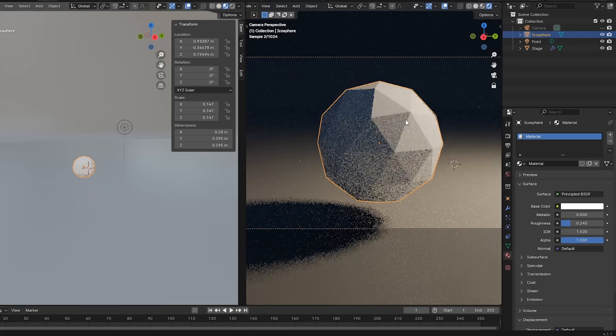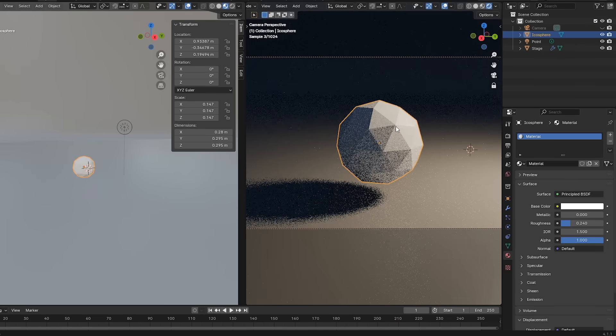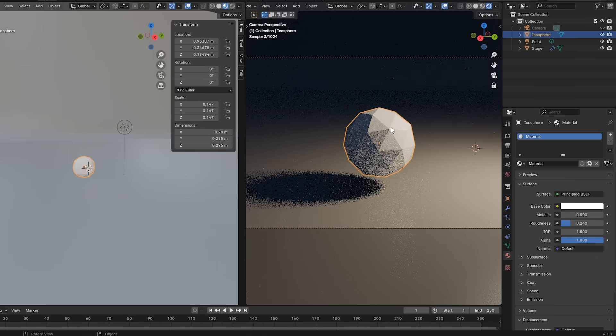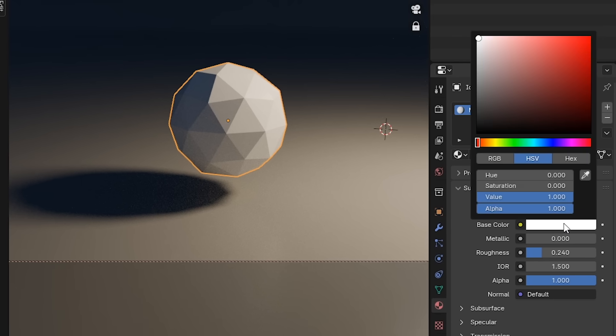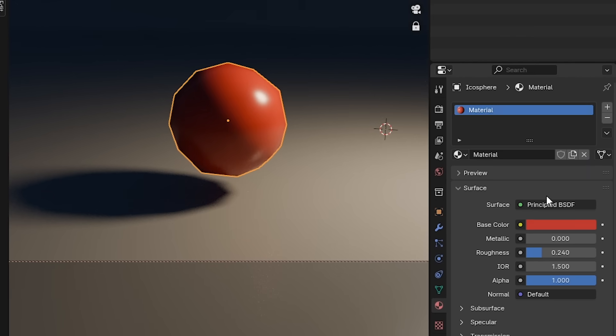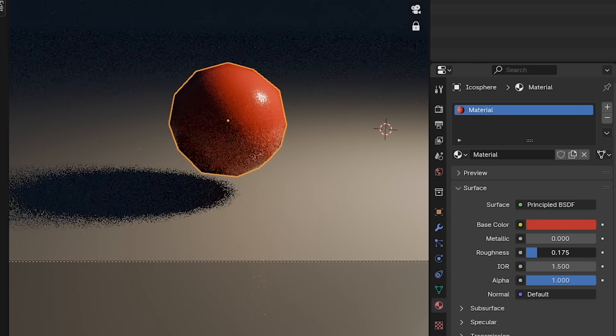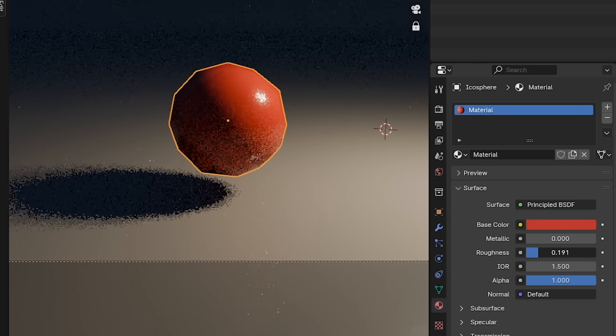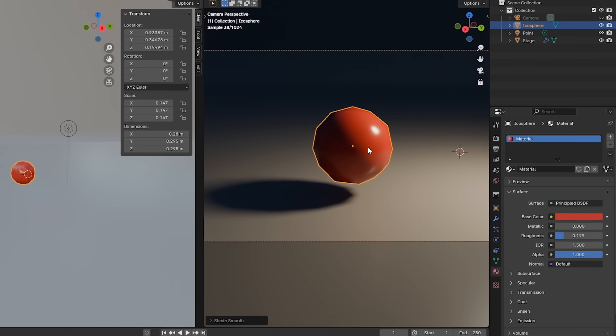Alright, back in Blender, let's give this sphere a color. To do that, go to the materials icon here, then click on this base color swatch and pick whatever color you like. This slider here, roughness, is pretty important. It controls how microscopically smooth the material is. Setting it lower here makes this material look like a billiard ball or something.